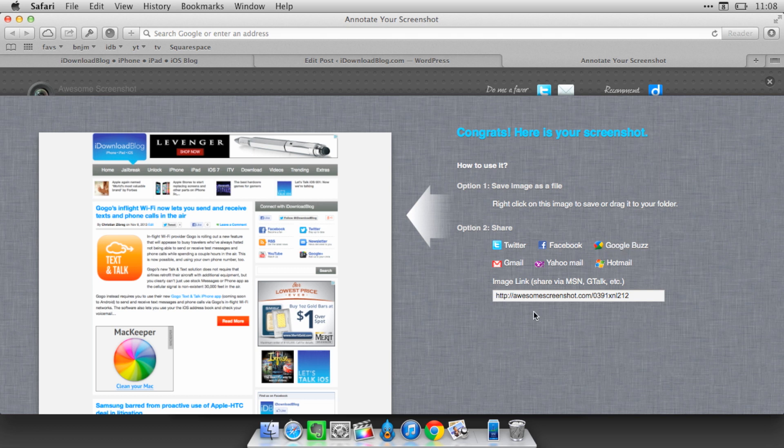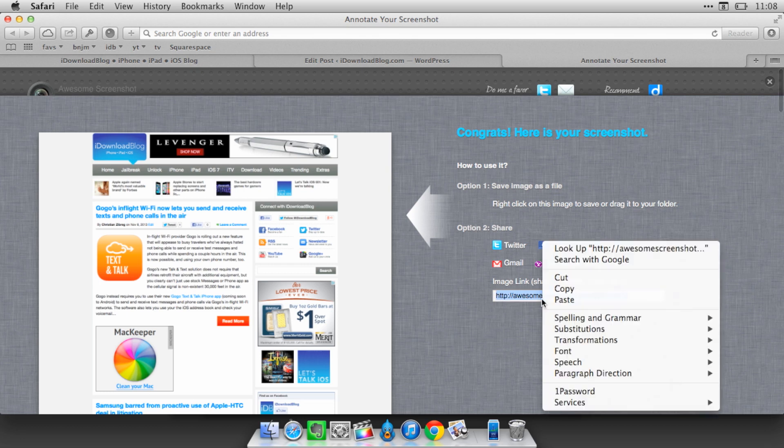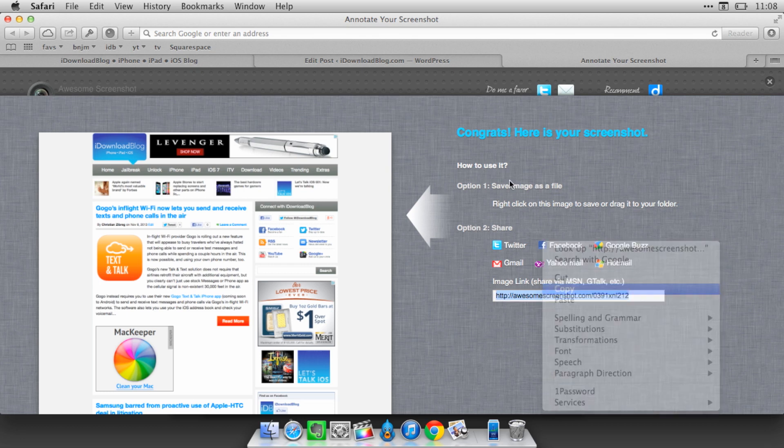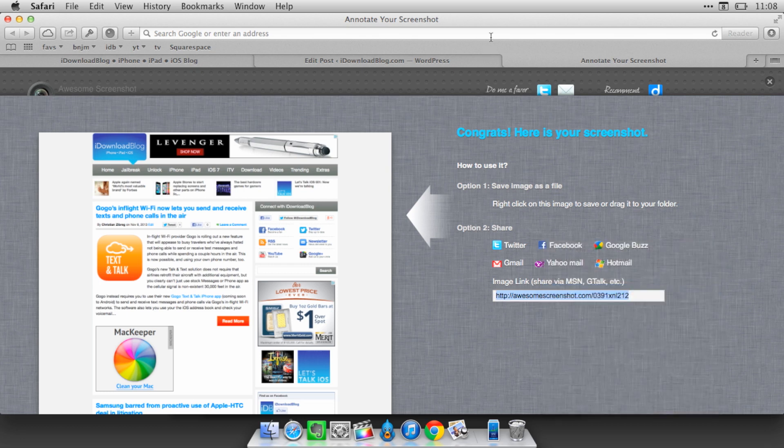But you also get a link to your image. You can share that link, paste it in Twitter if you'd rather do that.